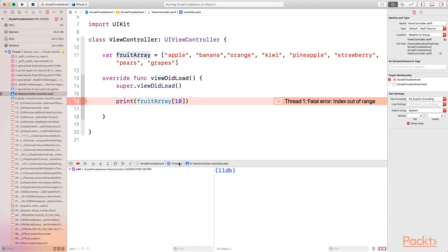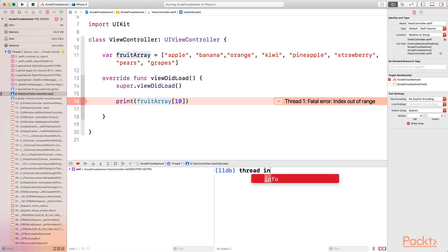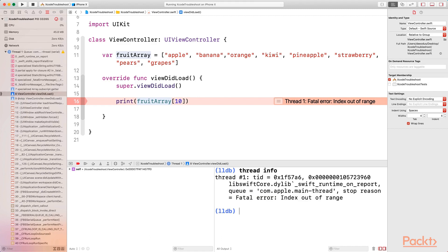At the top you can see it says Thread 1 — that is where the crash happened. To get more information about the crash, you can type 'thread info' in the LLDB. Press the Enter key and it gives us the stop reason, which is the fatal error: index out of range. There are many commands you can run inside the LLDB, and you can always use 'thread info' to get more information about what happened on a particular thread.